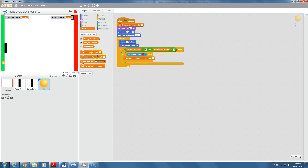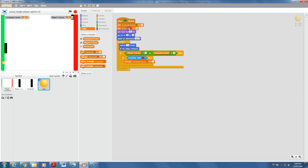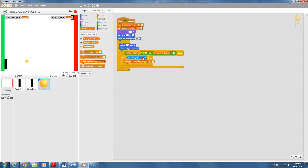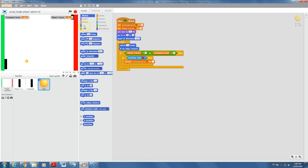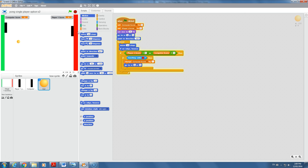I'll set 'computer score' to zero and 'player one score' to zero at the start, so pressing stop and start always resets to zero. To fix the multiple-count problem, after touching red I'll immediately send the ball back to x=0, y=0 so it doesn't continuously touch red. Running it now — it's at zero, hits the red, and snaps back to the middle. Big progress!